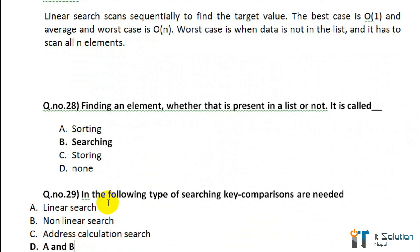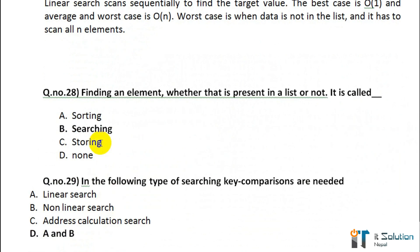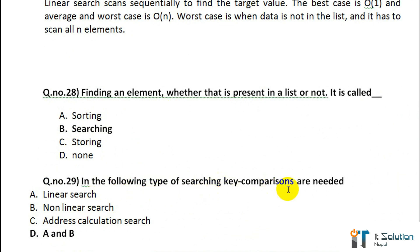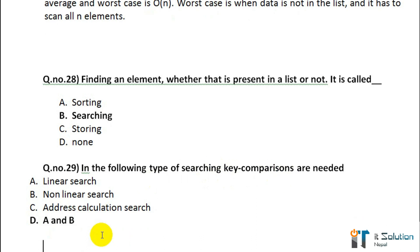Question number 28: Finding an element — whether it is present in a list or not — is called its correct answer, option B — searching. Question number 29: In which of the following types of searching are key comparisons needed? Option D — A and B.